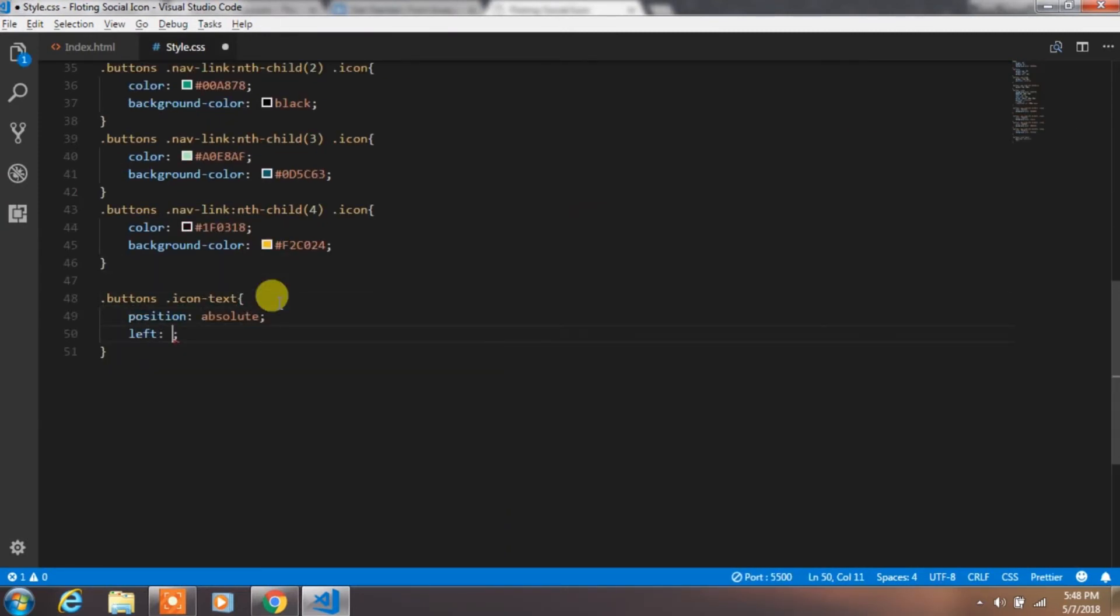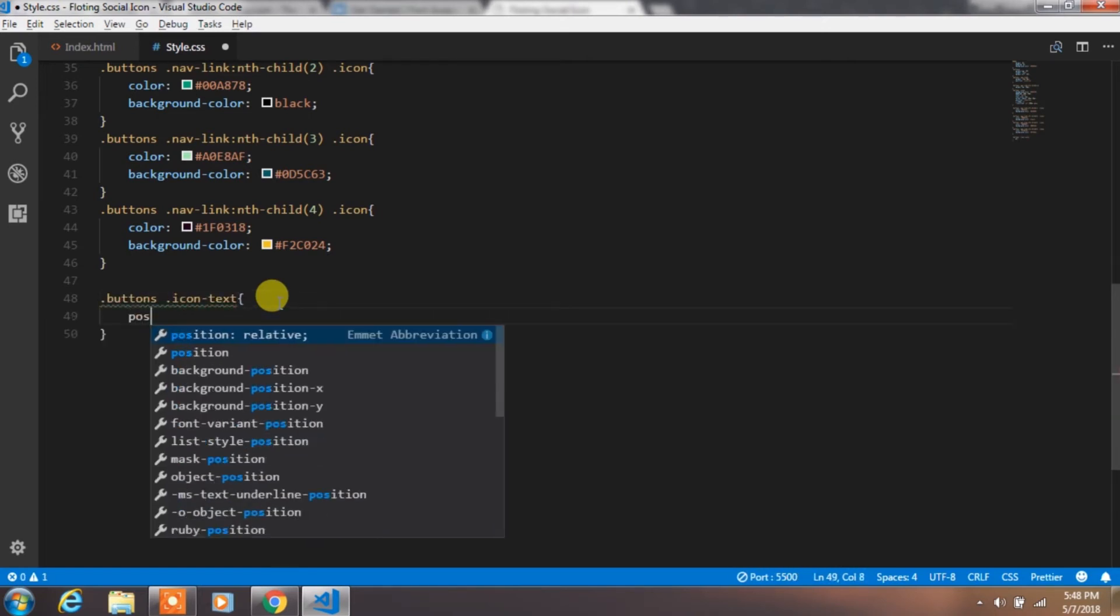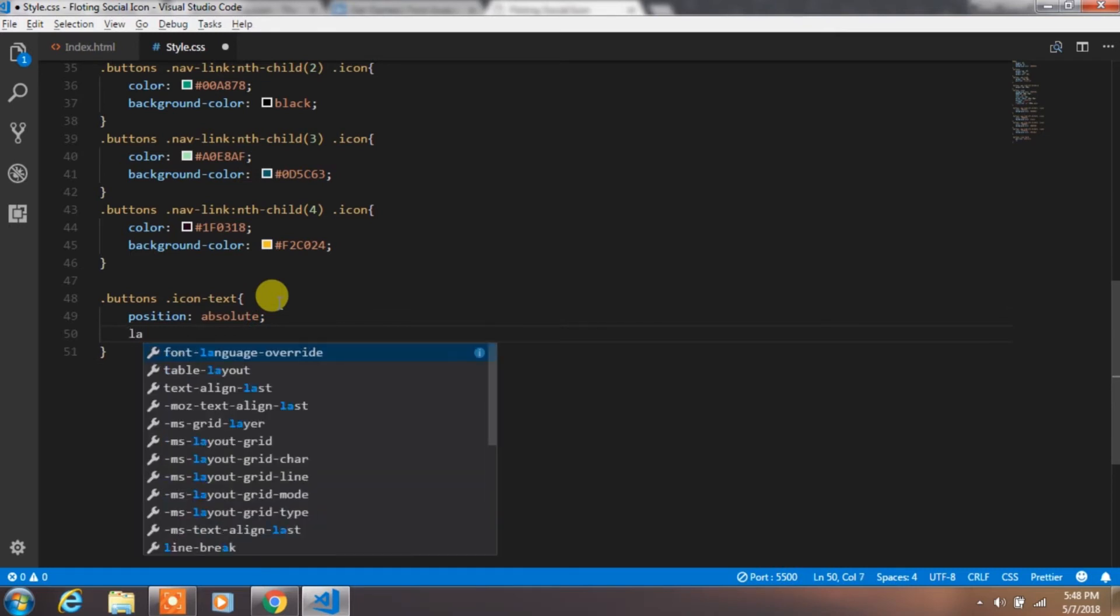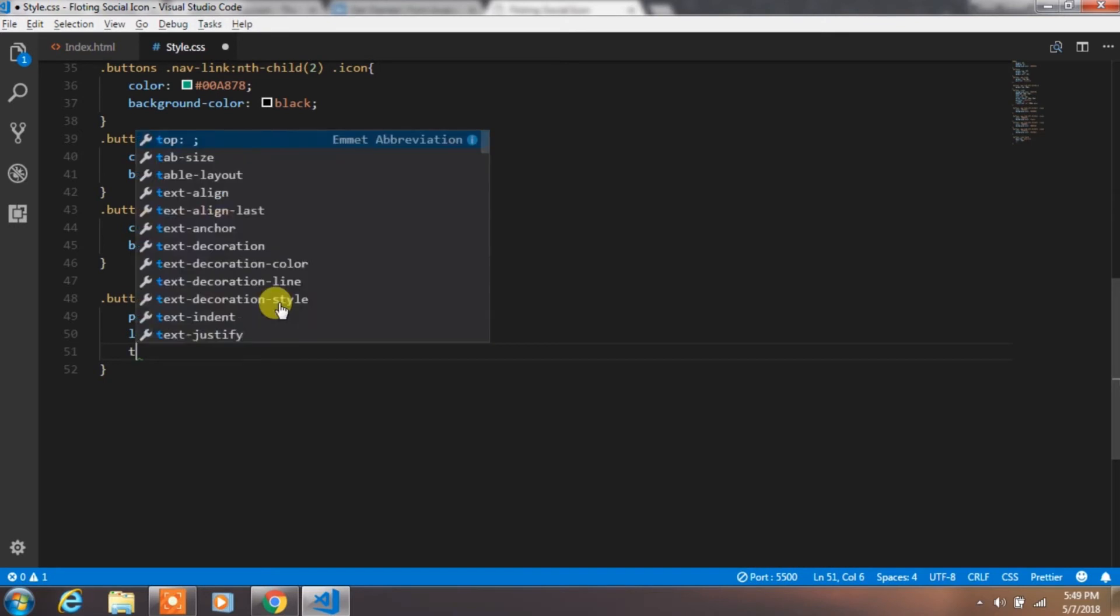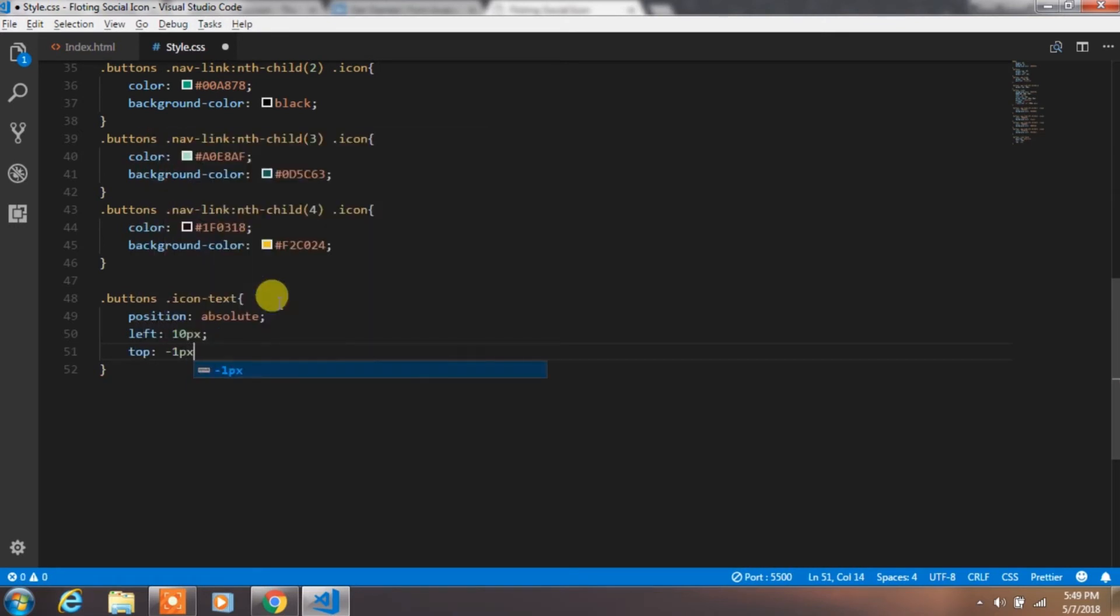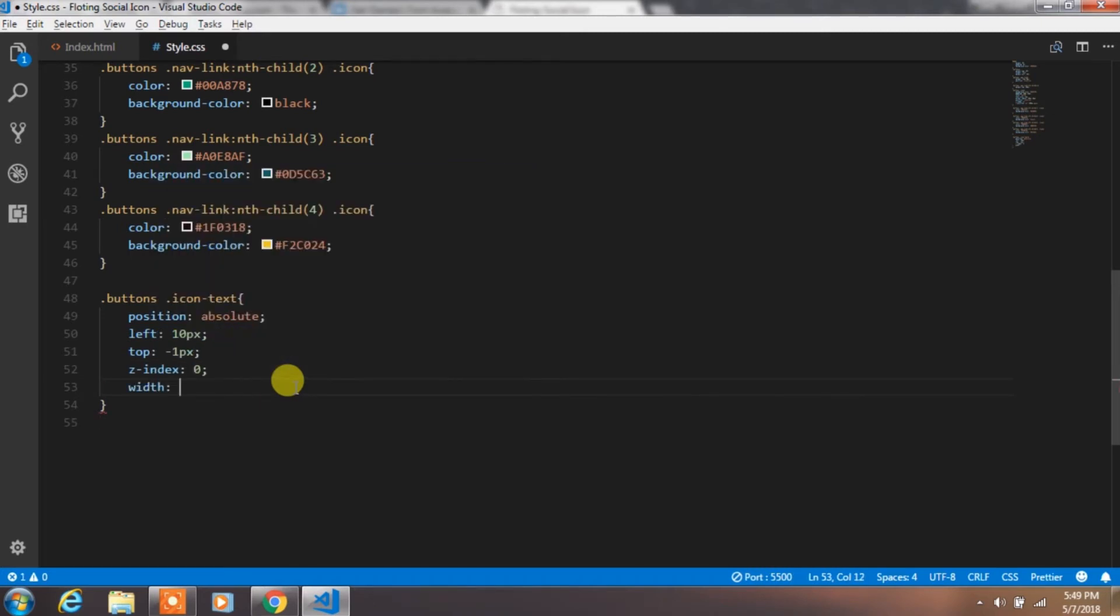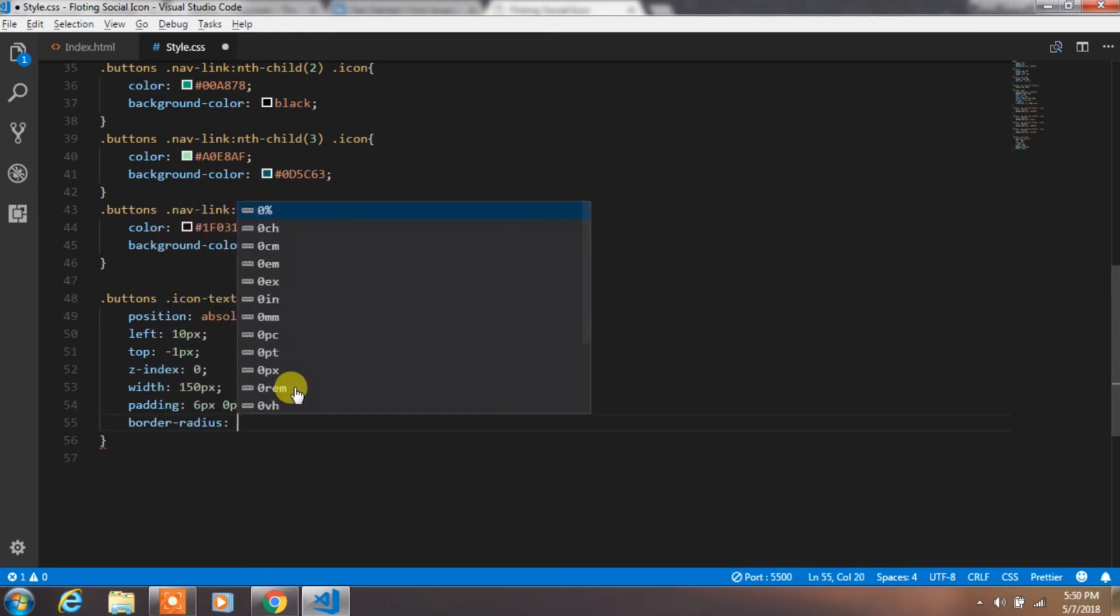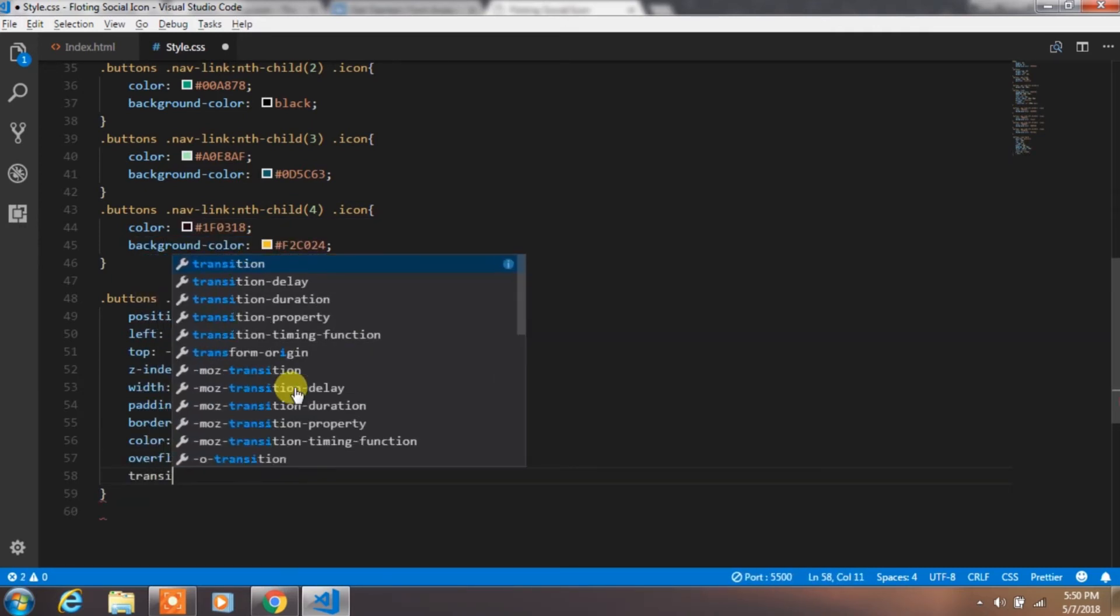Now we will create some CSS property for this icon text class. So we will specify the position absolute and left and top property. Then add z-index with specify padding.